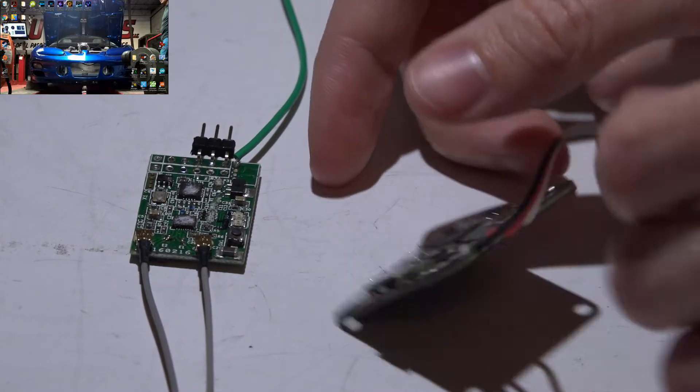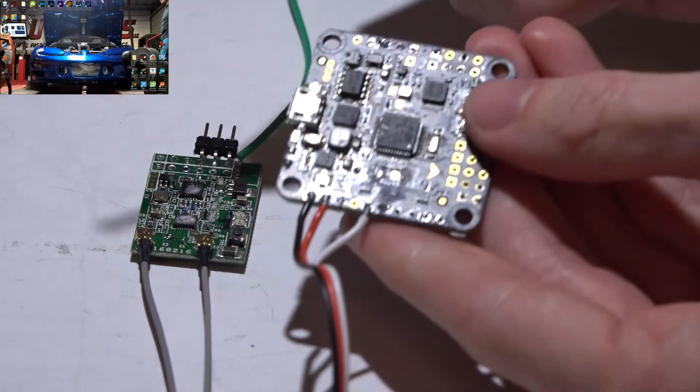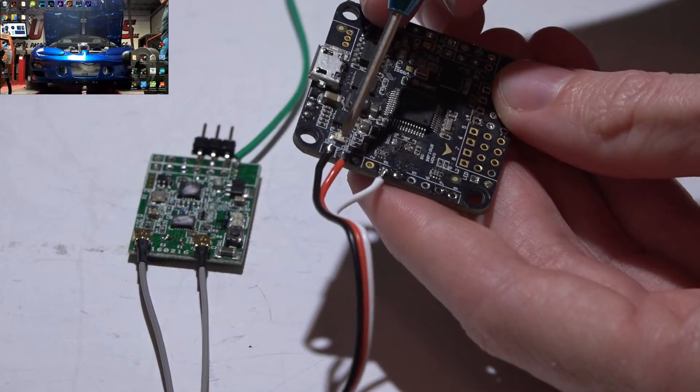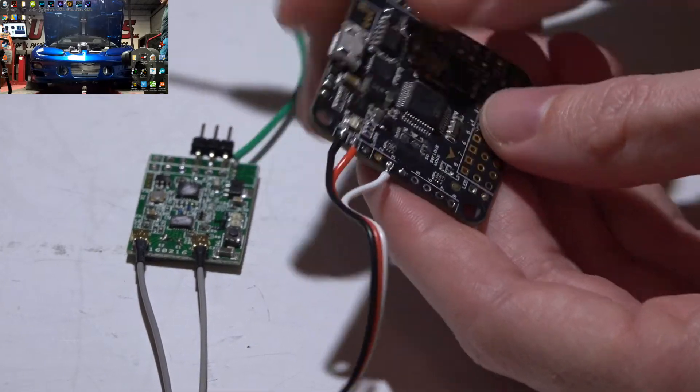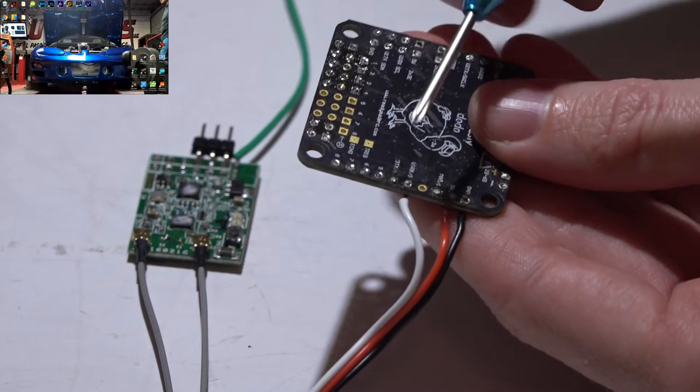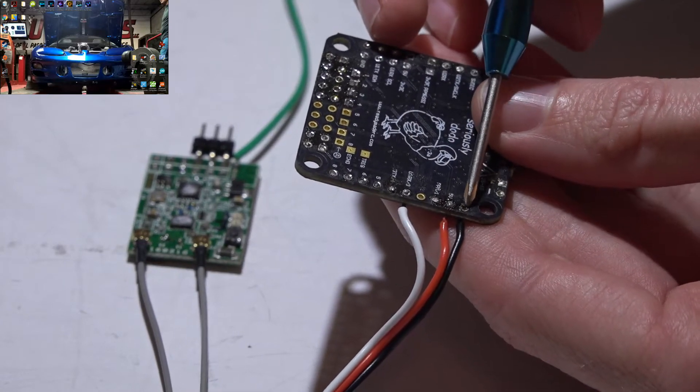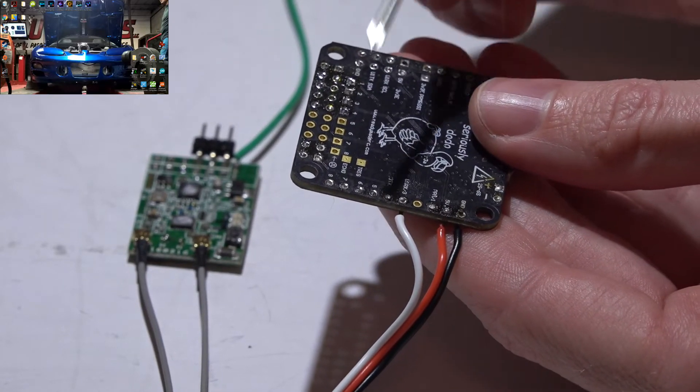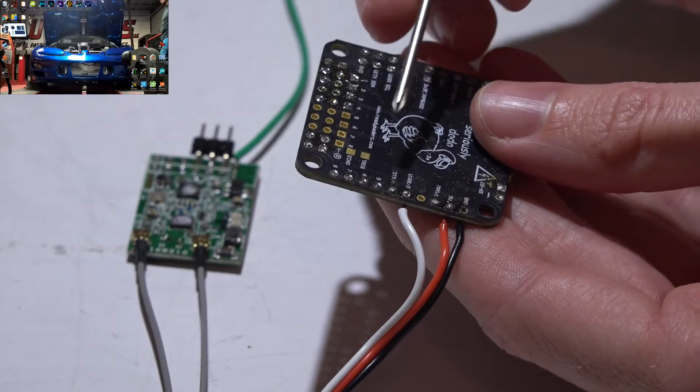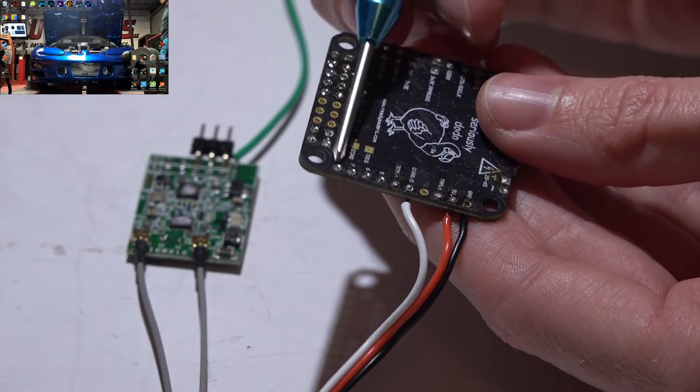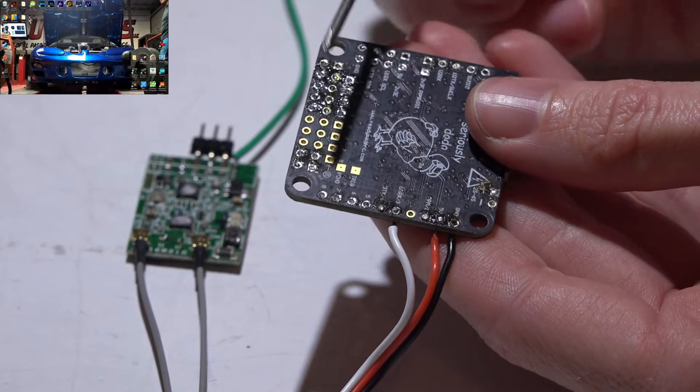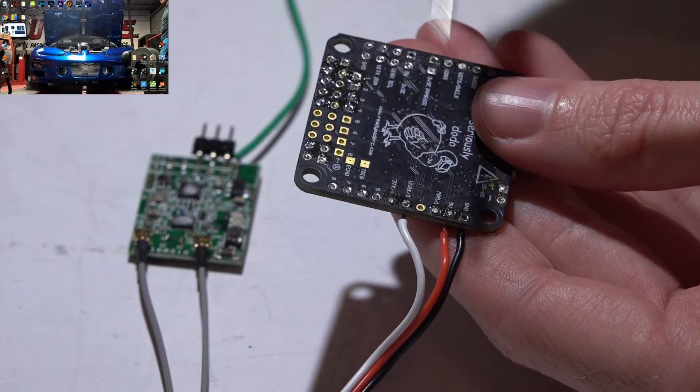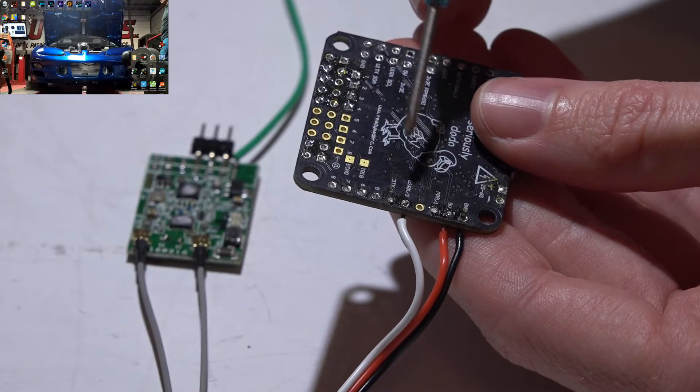So if we look at the Dodo, here are our input pins. If we look on the back side, the very first pin is ground, the second pin is 5 volt which is going to power your receiver, and then we have channels 1 to 8 for a PWM receiver, but we can configure these to do other things.